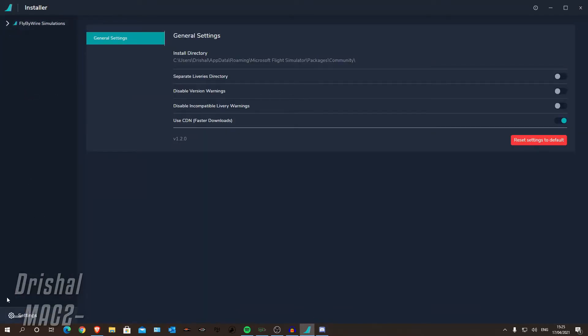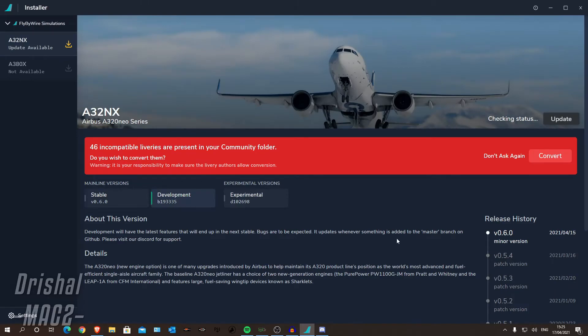So if like me, you just have your liveries in your Community folder and they just work, then you can just do exactly as what I am doing in this video.